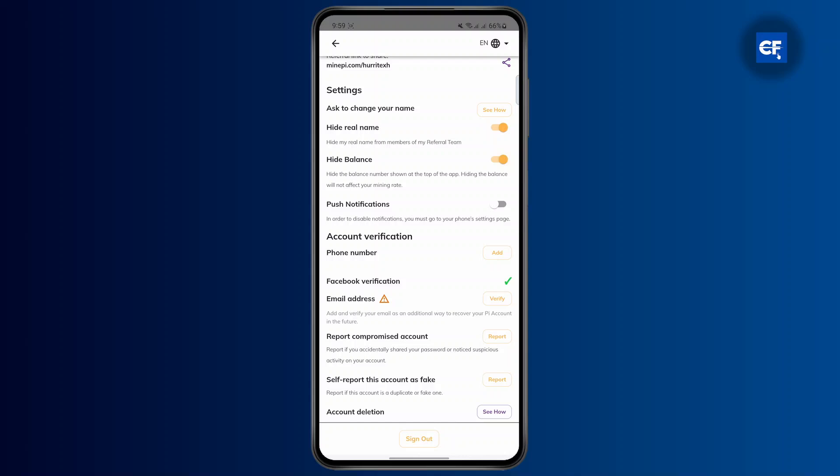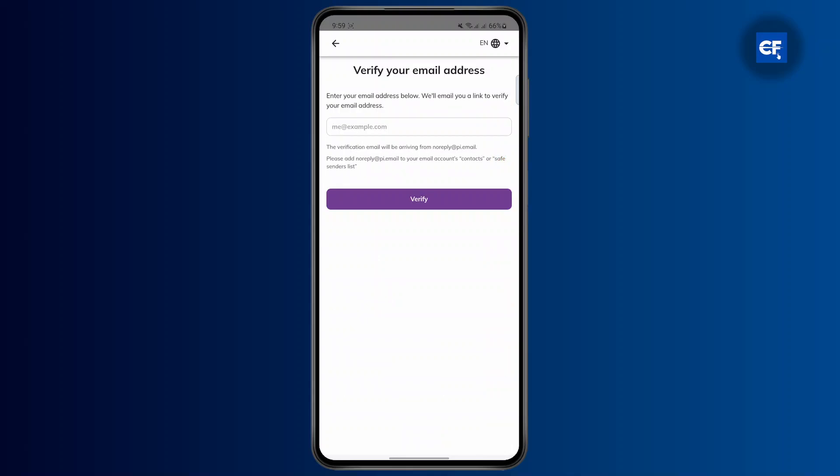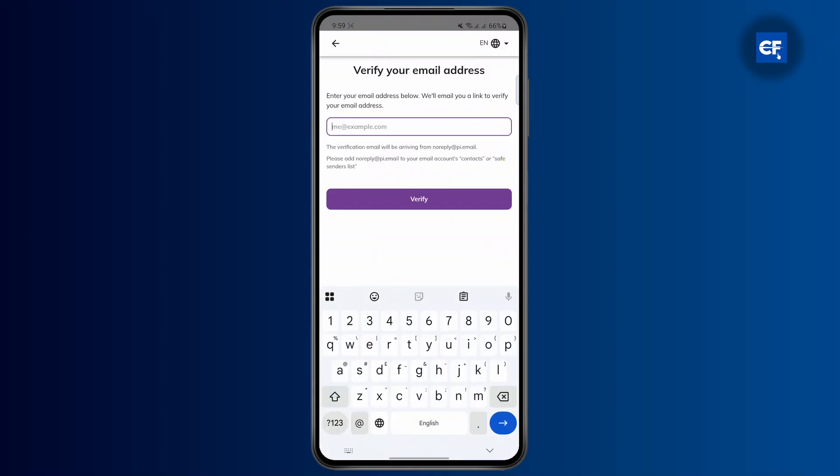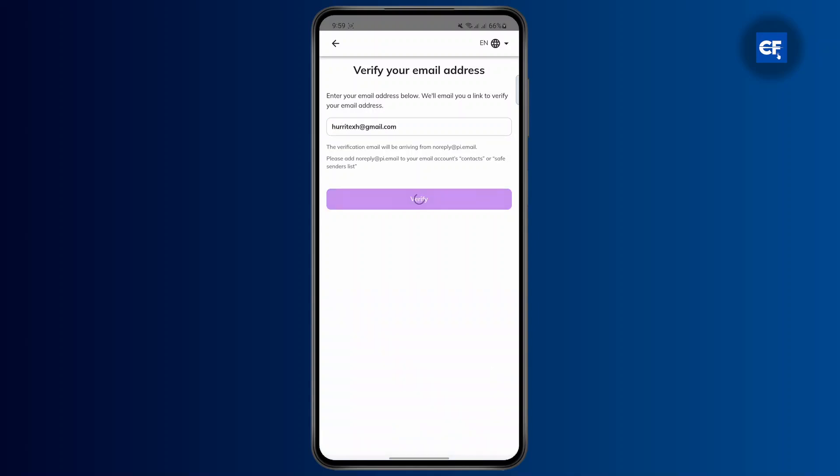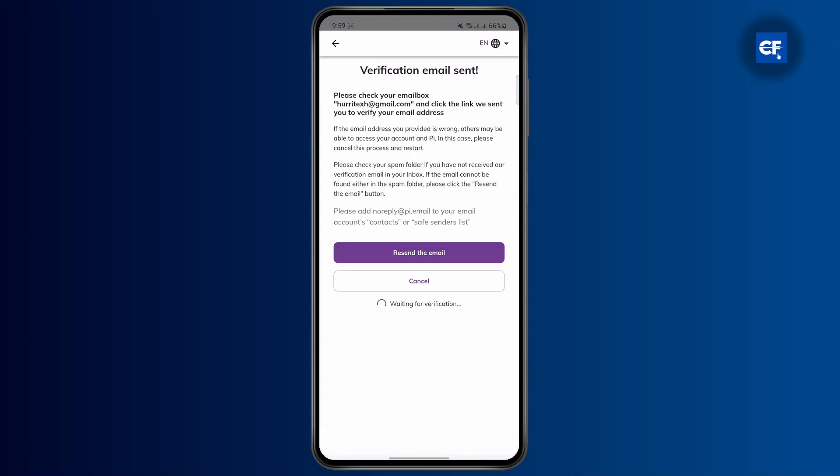Right below account verification, you'll find Facebook verification and then email address. Click on verify email address. If you have already verified an email, you'll have an option to change it. If you haven't verified, enter your email address and click verify.